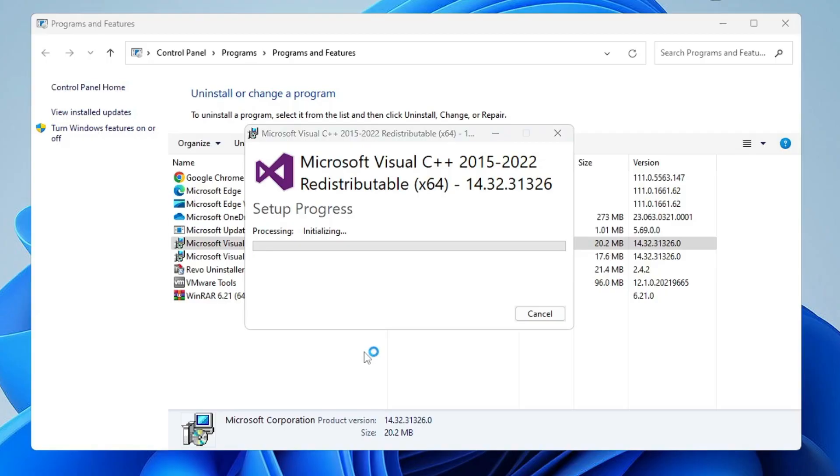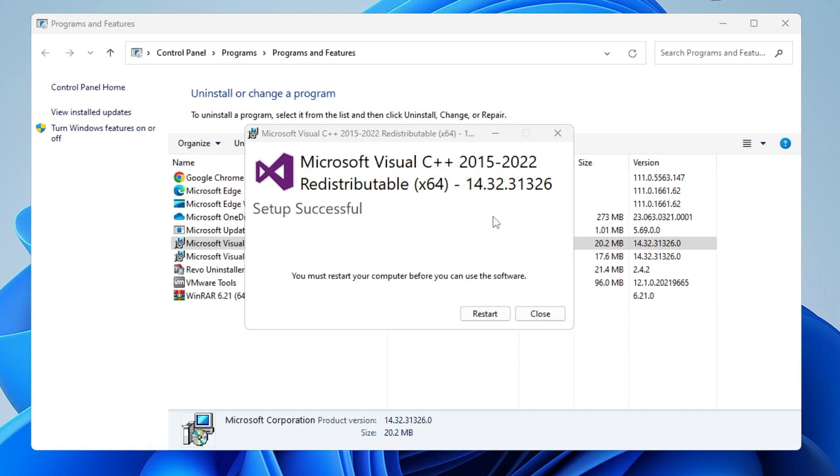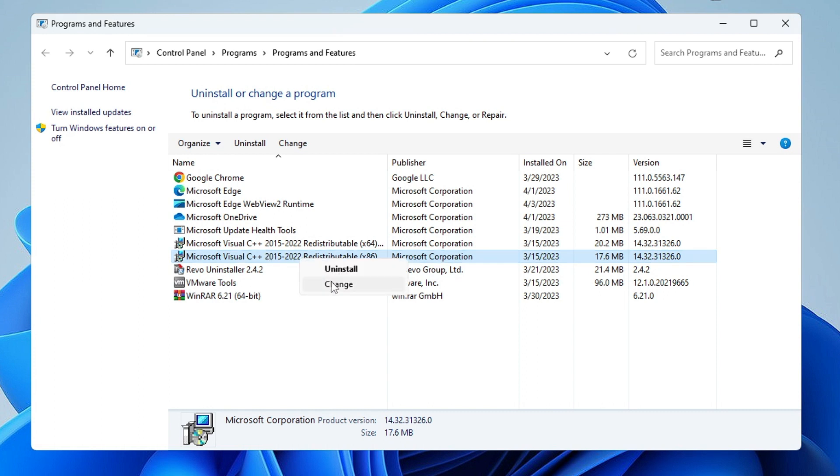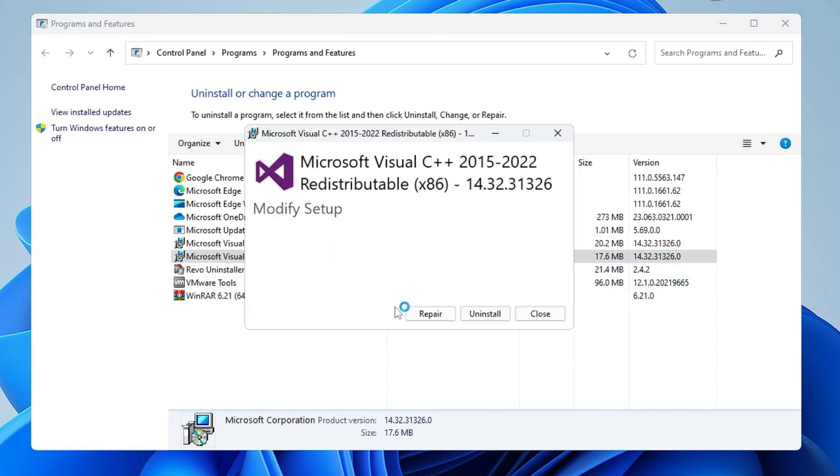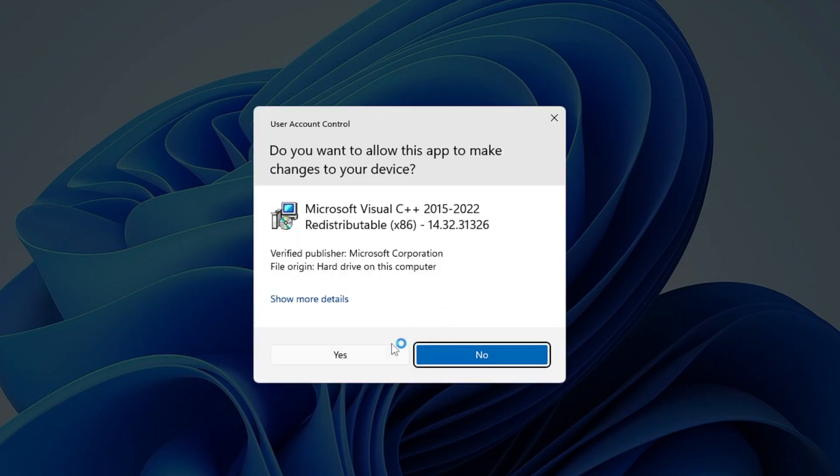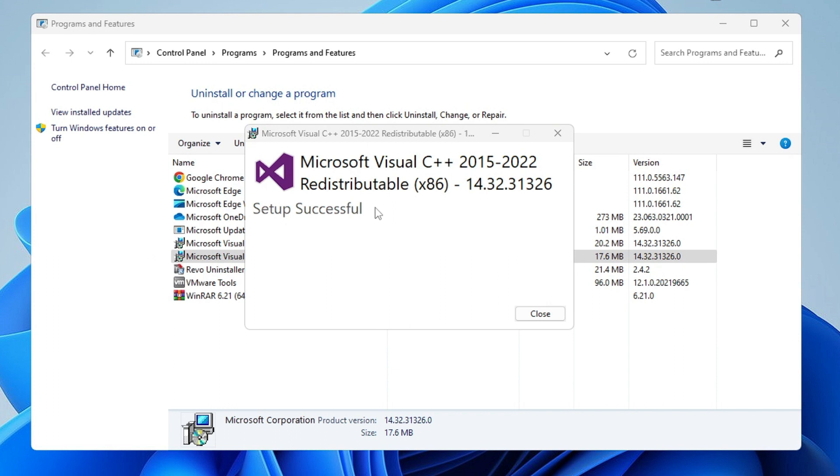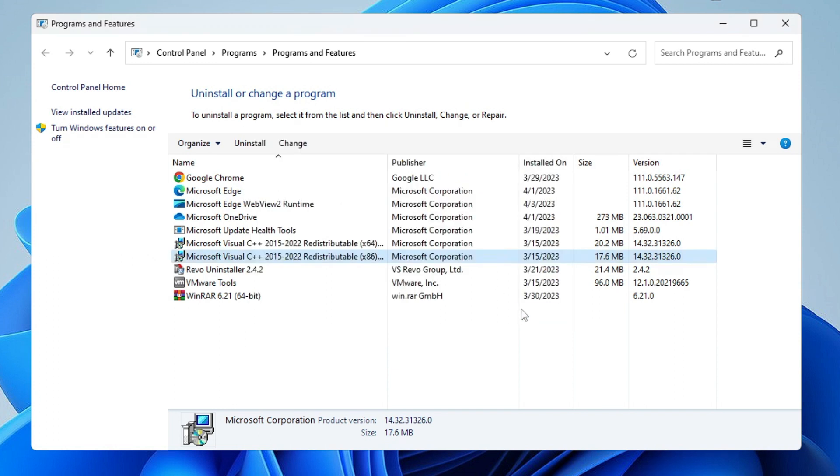Click Yes and wait until the repair has been completed. It will ask you to restart, but we have to repair the second Microsoft file as well. Come to the second one, right-click, click on Change, again click on Repair, click Yes, and wait until the process has been completed. Then finally you can restart.